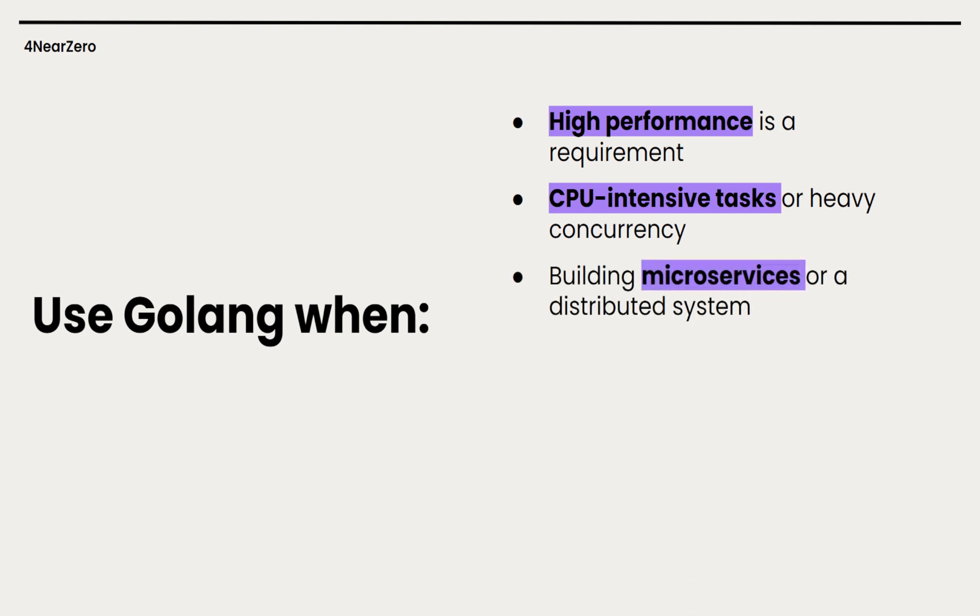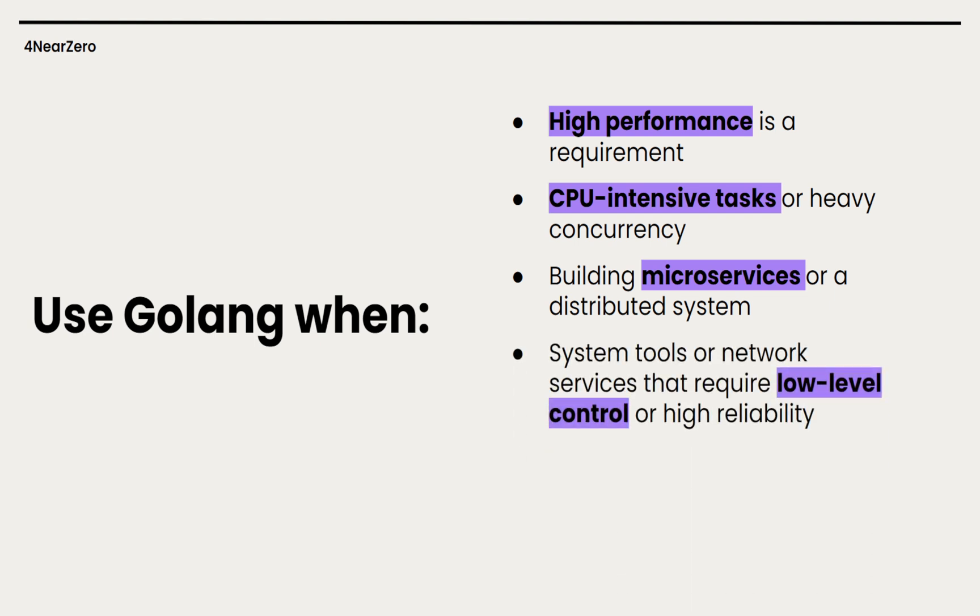Building microservices or distributed systems where each service needs to be efficient and we want a simple deployment. Go's compilation to a single binary and low resource usage is perfect for microservices that need to start fast. System tools or network services that require low level control or high reliability - if we are building things like a custom server network proxy, Go is the best choice. It's widely used in infrastructure projects like Docker and Kubernetes which shows how powerful it is for back-end systems.